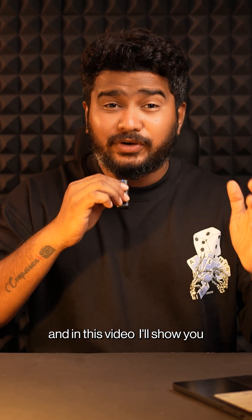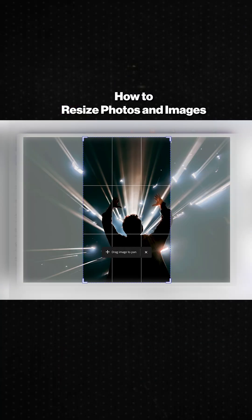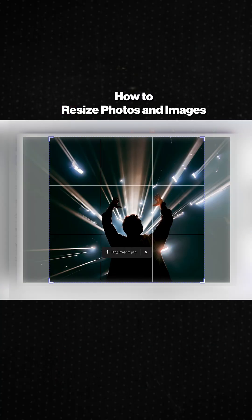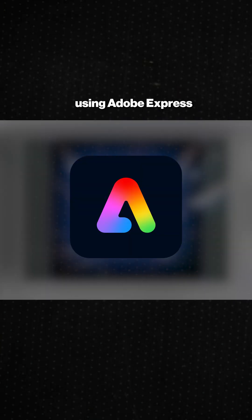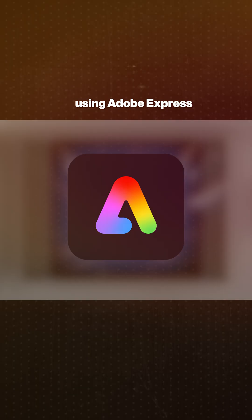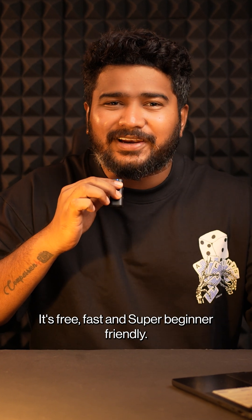Hey everyone, I'm Ganesh and in this video, I'll show you how to resize photos and images online using Adobe Express. It's free, fast and super beginner friendly.